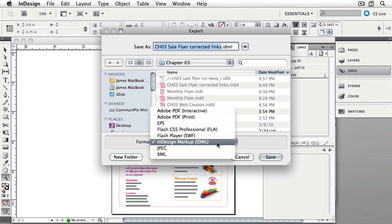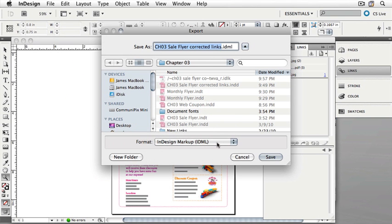You'll see that we can export our InDesign document for other uses as well, but for now, let's choose InDesign markup. Once you've made the choice, click Save.